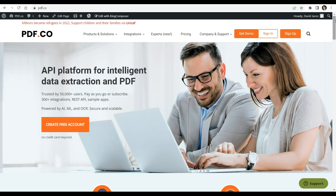Hello and welcome to PDF.co. In today's video, we'll be demonstrating how to simplify PDF data extraction, analysis, and insights using ChatGPT in Zapier. With PDF.co and Zapier, you can easily extract data from PDFs and use ChatGPT to analyze the data and gain valuable insights. We've provided a link to the full tutorial in the description box below. For more information, please visit PDF.co.